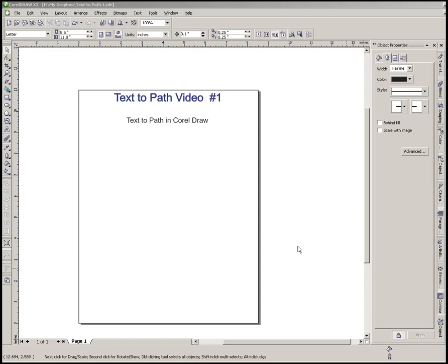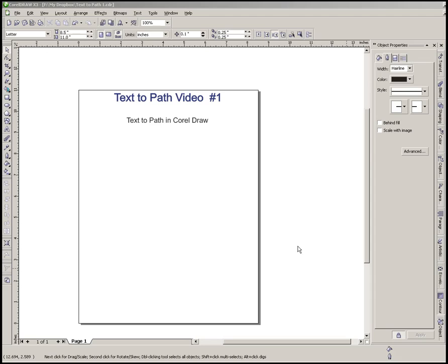In this video, we're going to cover something called text-to-path, and we're going to make this a series of videos to show you the different things you can do with the text-to-path feature in CorelDRAW. It's probably one of the most common things that people come up with when they start using CorelDRAW. They usually come up with, okay, I'm tired of this text being straight, how do I make it follow a curve and so forth. So we're going to show you how to do that and all the different possibilities that we've come up with.